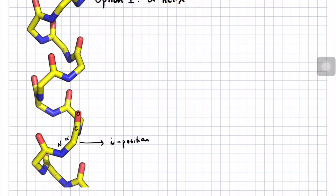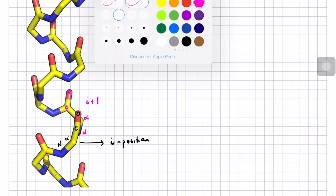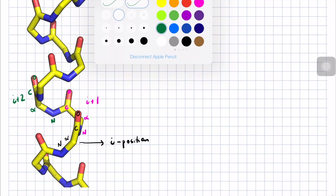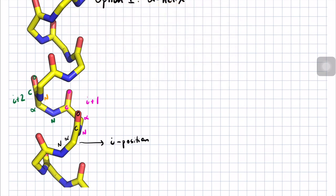The next amino acid with amide nitrogen, alpha carbon, carbonyl carbon, and oxygen would be the I plus 1 amino acid relative to the I position. We can label I plus 2, with amide nitrogen, alpha carbon, carbonyl carbon, and oxygen. Then I plus 3 with amide nitrogen, alpha carbon, carbonyl carbon, and oxygen. And then swinging back around, I plus 4 with amide nitrogen, alpha carbon, carbonyl carbon, and oxygen.